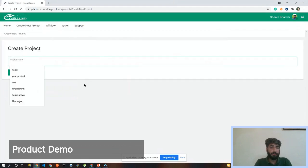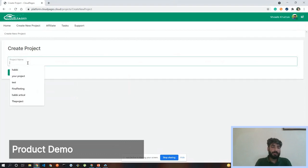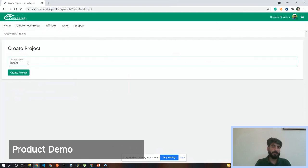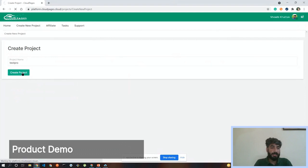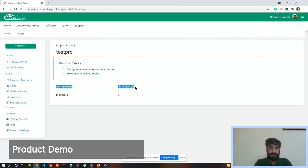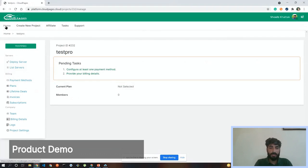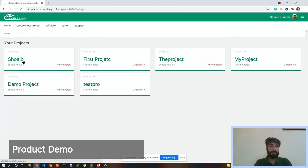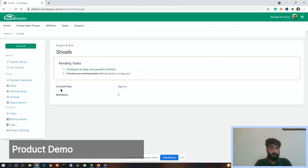Setting up a project is very easy. On the top bar of the browser screen you can see a 'Create New Project' button — just click on it. On the next screen you just provide a name for the project, like 'Test Project', and click 'Create Project'. The project dashboard will appear. Here you can see your plan. I'll switch to another project I already set up with an agency plan to continue the demo.